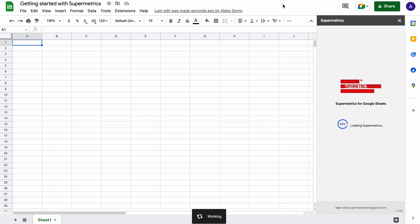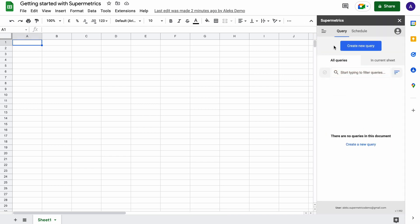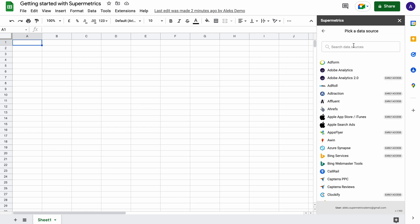Once Supermetrics is launched, click on create a new query to start connecting your marketing data sources. From the list that opens up, you can see all the data sources that you can connect to via Supermetrics.